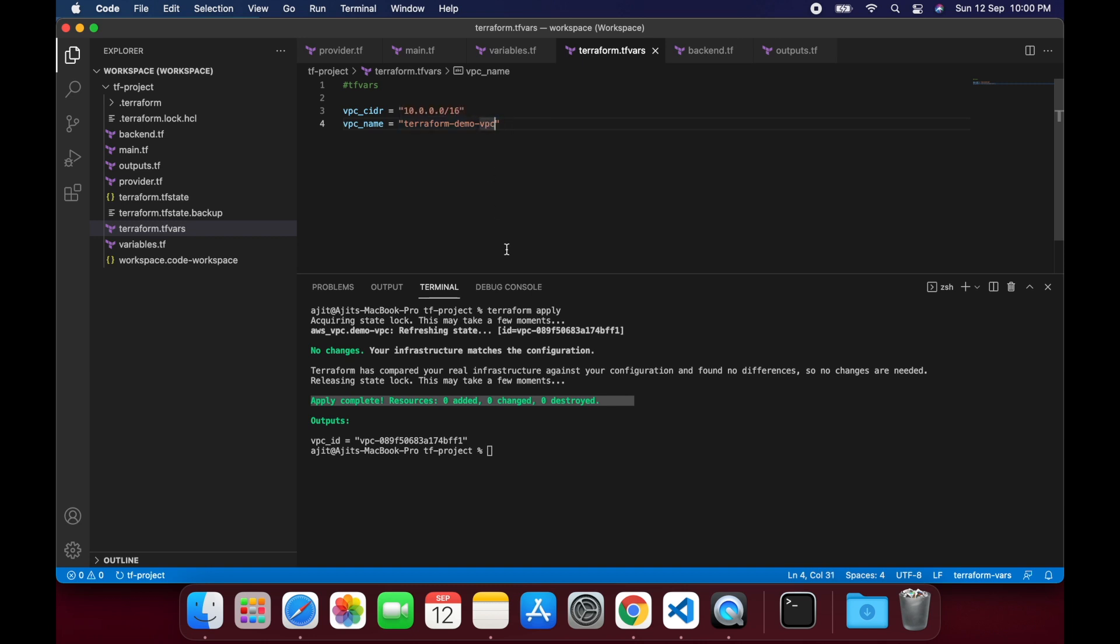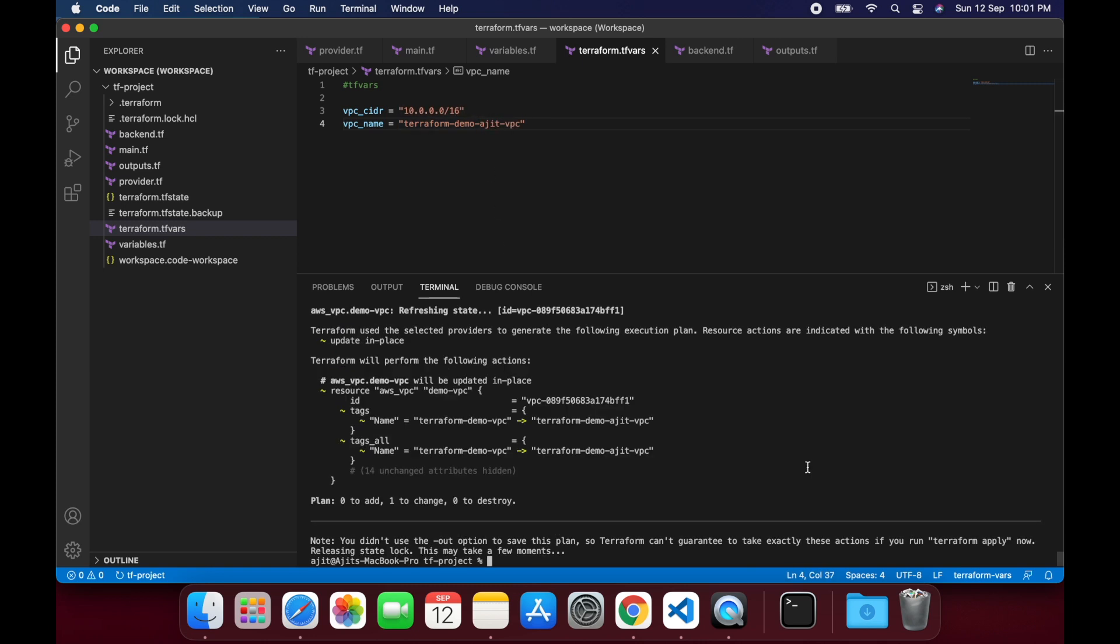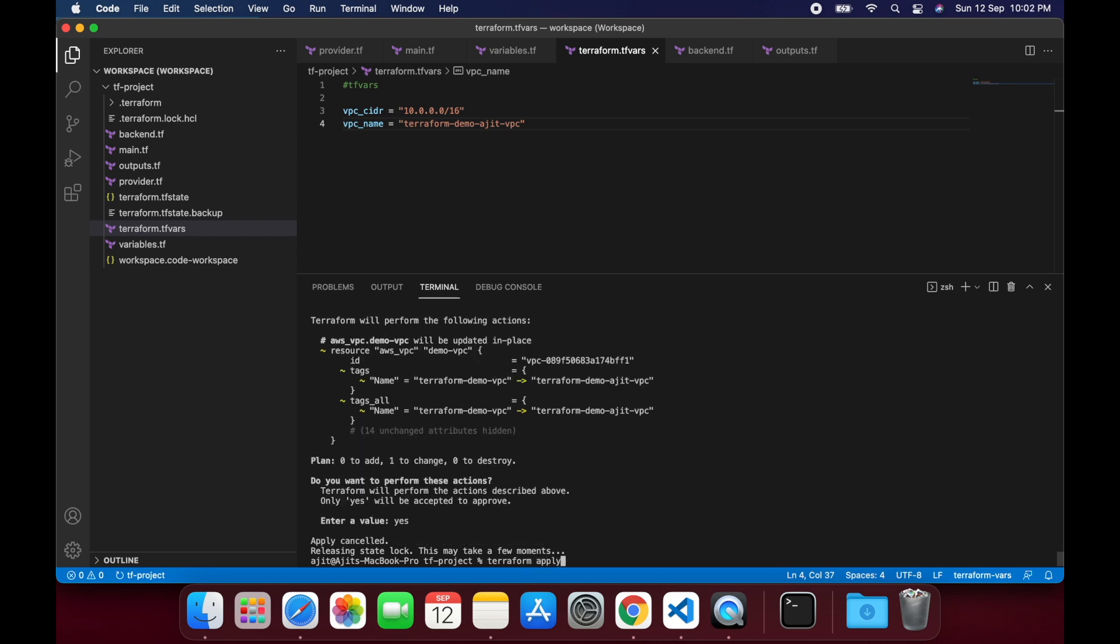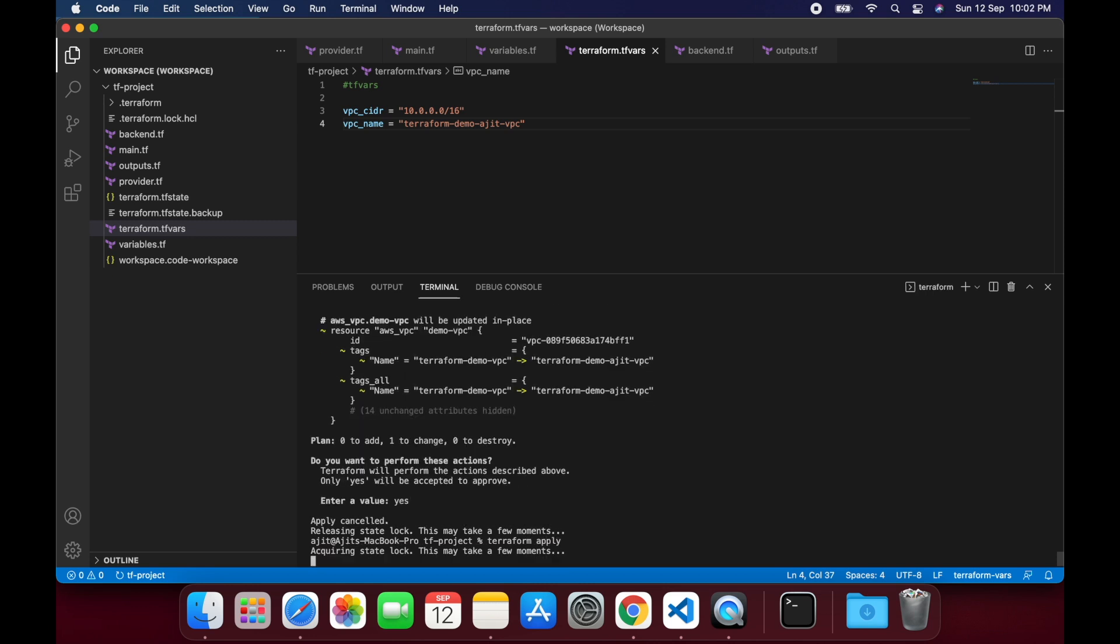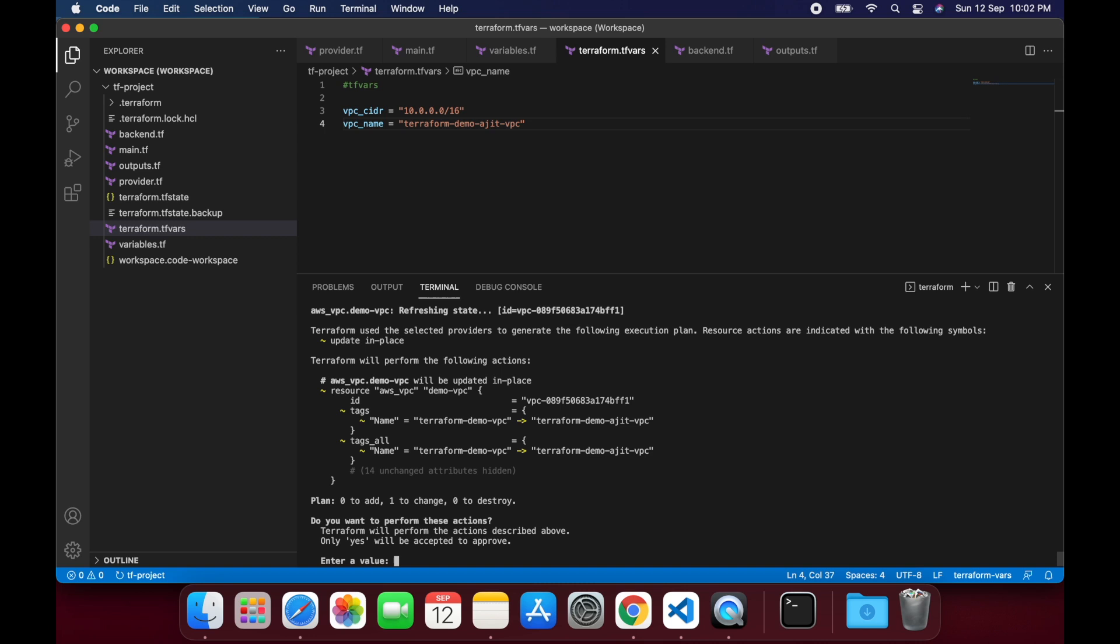To test the locking functionality, let's make a change to the resource. I am changing the VPC name tag a little and run the terraform apply command. If you notice, it says acquiring state lock. This may take a few moments.